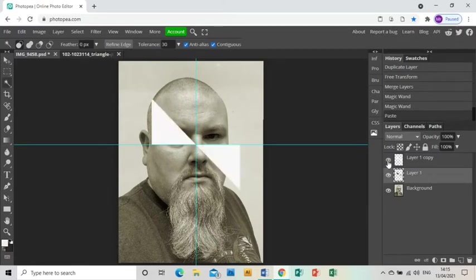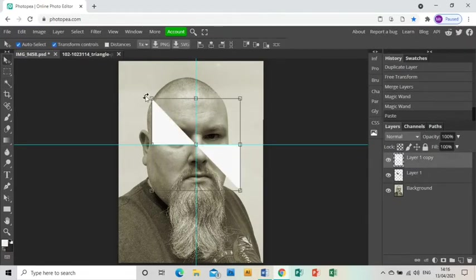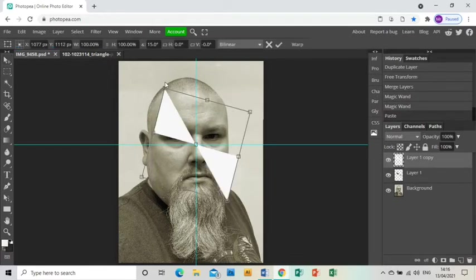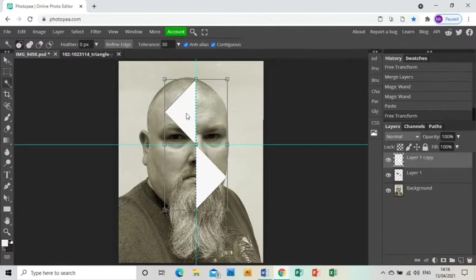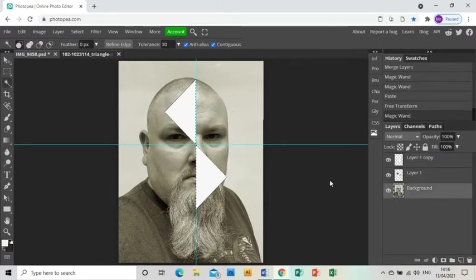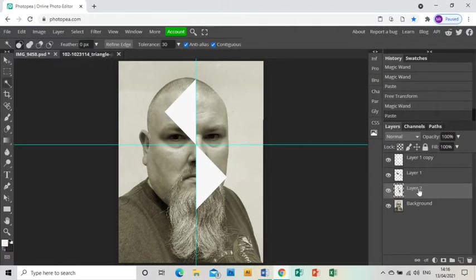Then we go back to the shapes again and we use the arrow tool and the shift key to spin them around a bit. Then the magic wand again to select them, back to the original photo, press Ctrl+C, Ctrl+V, and that's got those shapes onto their own layer.